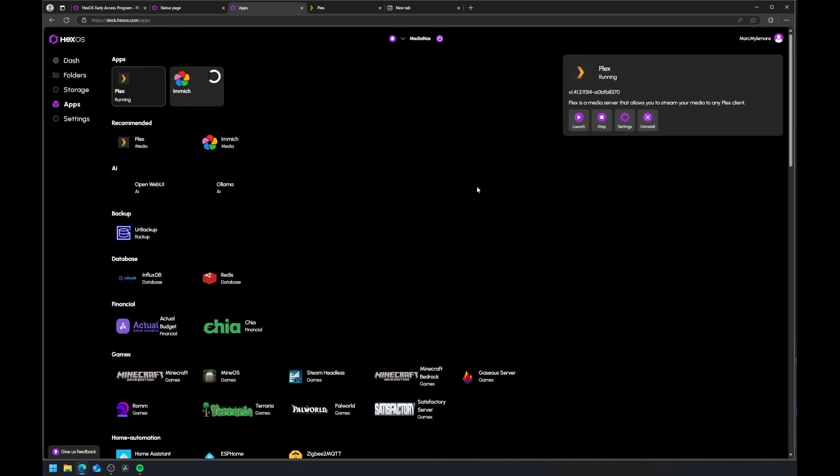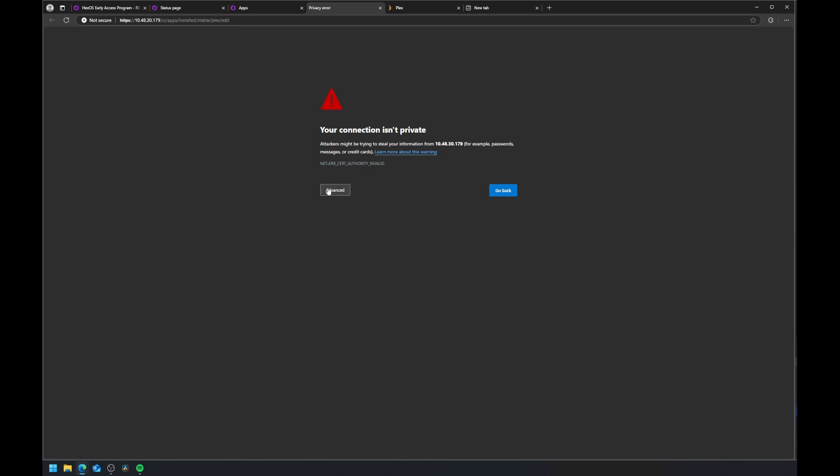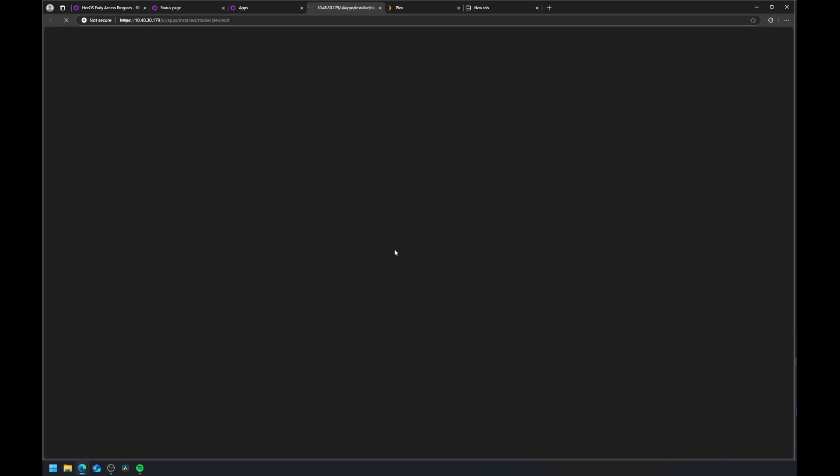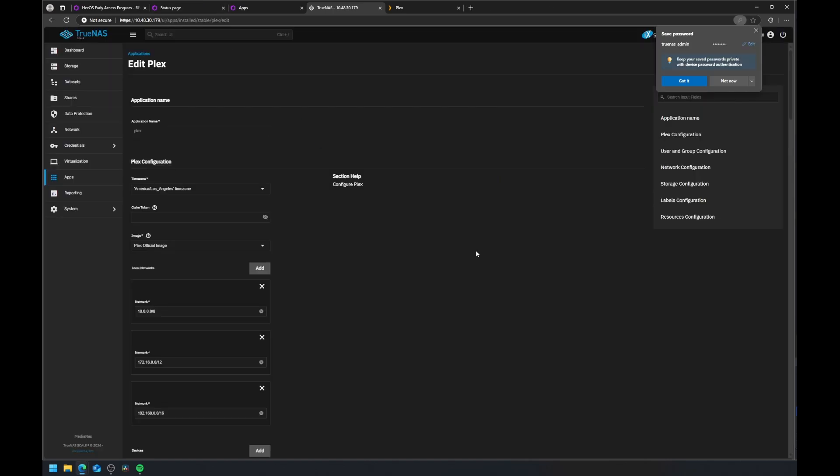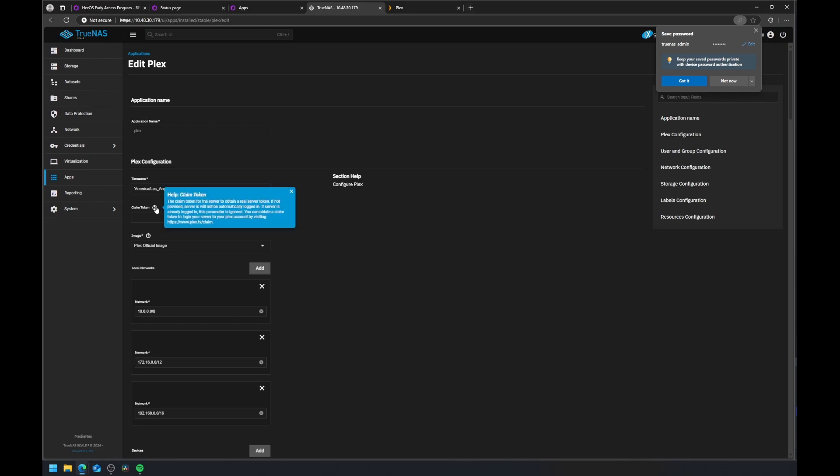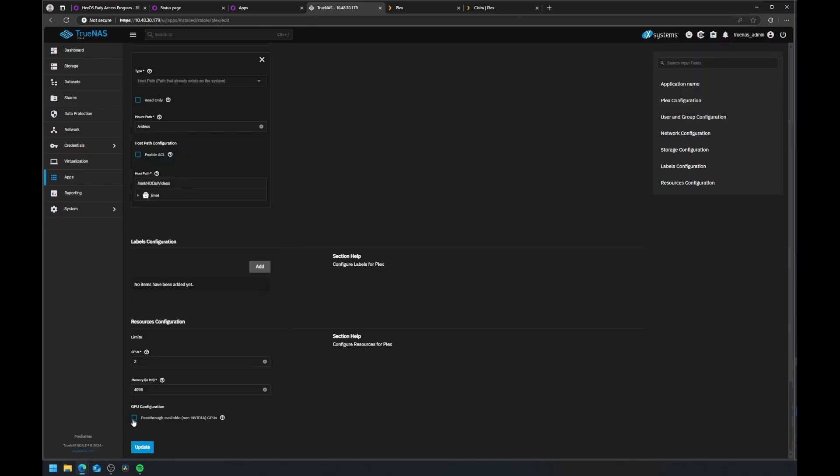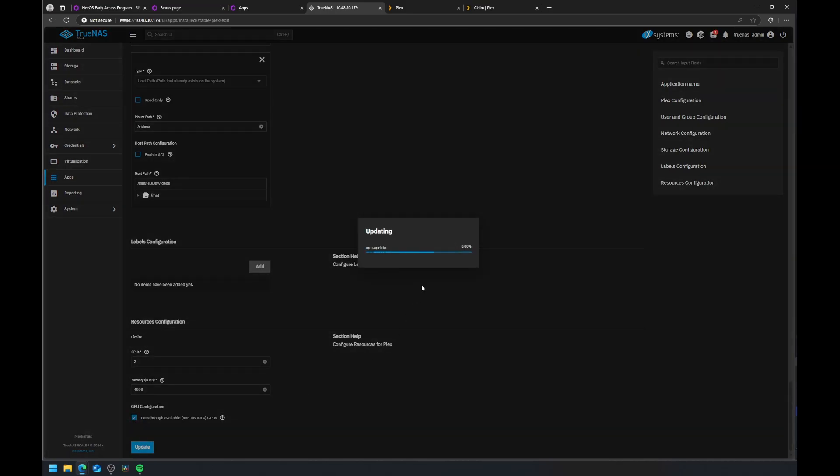If you have a Plex Pass, you can enable GPU passthrough for hardware transcoding. Go to Apps, Plex, then click Settings. This takes you into the underlying TrueNAS interface. Enter your Plex claim token from plex.tv/claim and enable the passthrough available GPU option, which will tap into the Intel N100 iGPU.